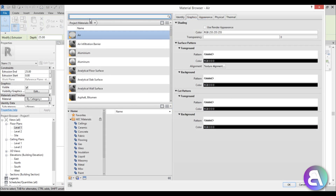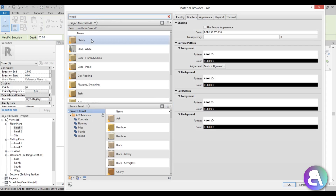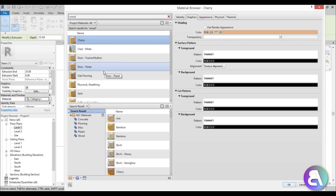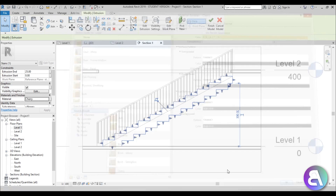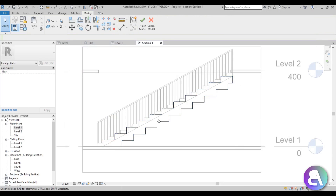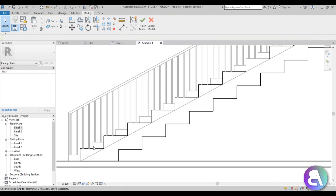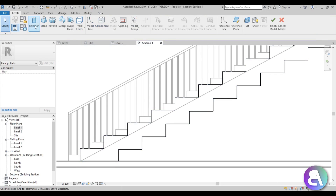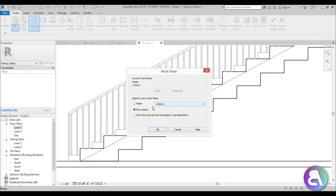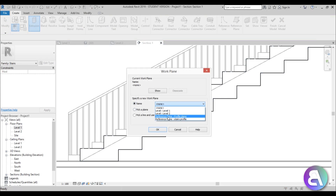Now let's set the material to a wood material. Type in 'wood' and select something like cherry wood. That looks good.